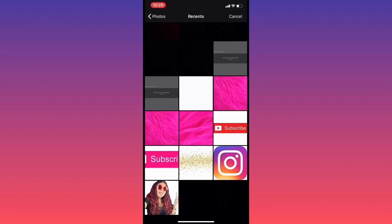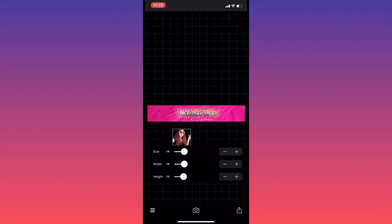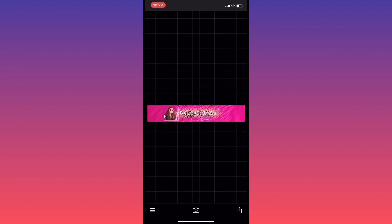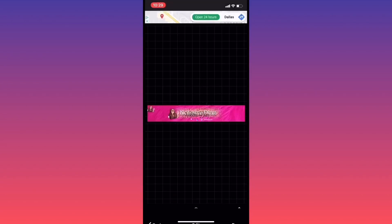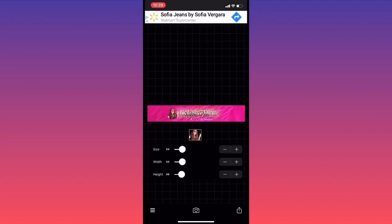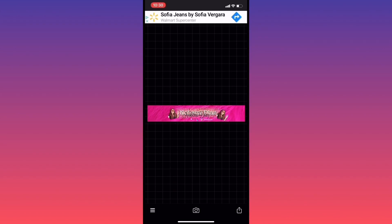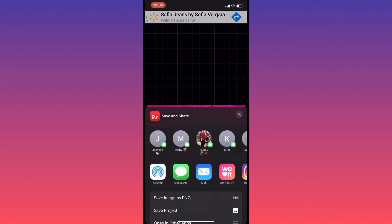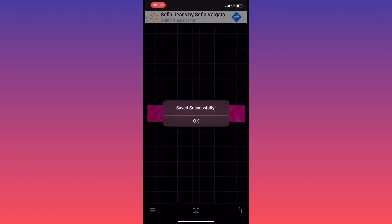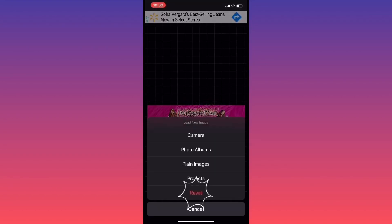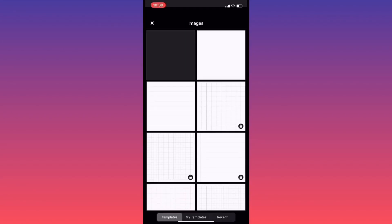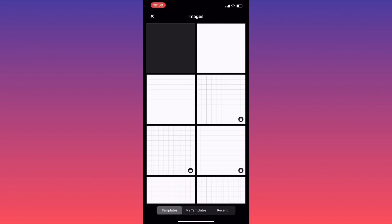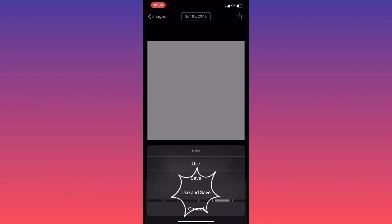Now we're going to go ahead and add the image into our banner. Set it up however you like, put it wherever you'd like. I'm adding a second picture, making sure it's all centered. Now we go ahead and save our image. Click on camera and reset. Click on the camera again, plain image, select the white image, and use and save.